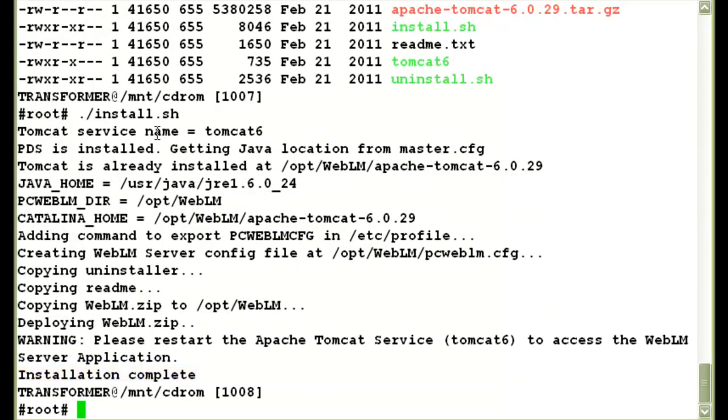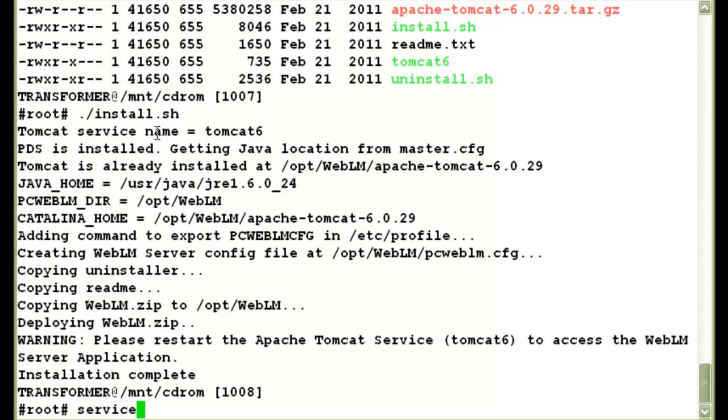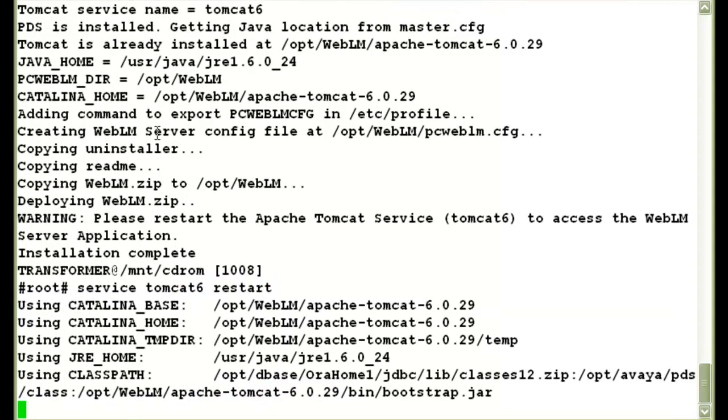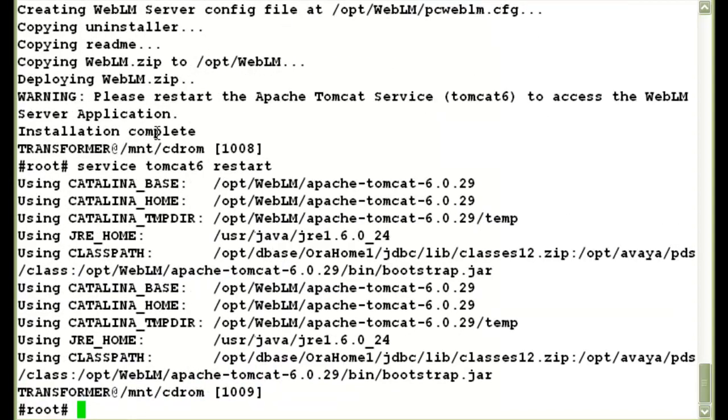Once the installation is completed, it also gives me a warning saying, please restart the Apache Tomcat service. So I will restart the Tomcat 6 service manually. And the service has been restarted. So that's how you will be installing this software.